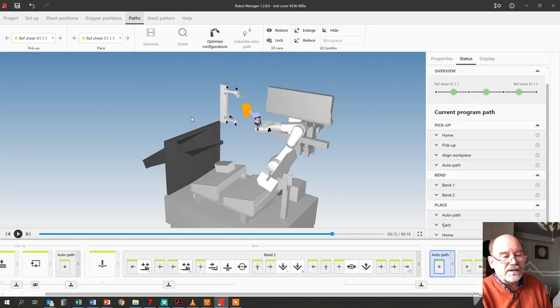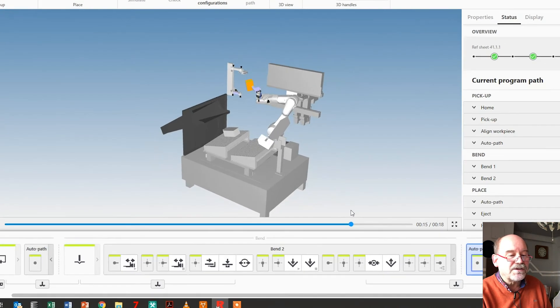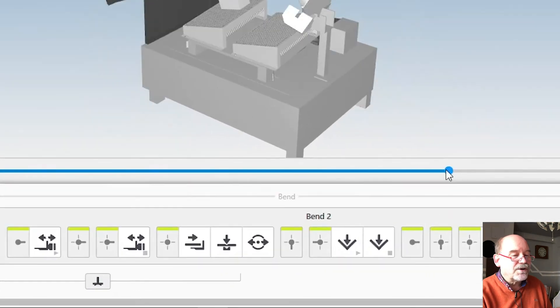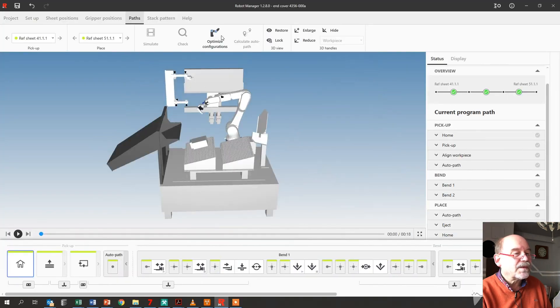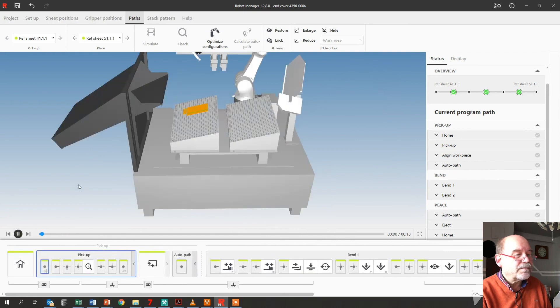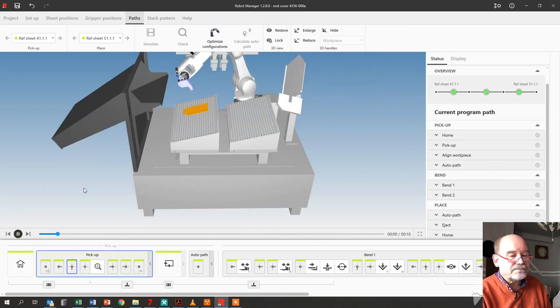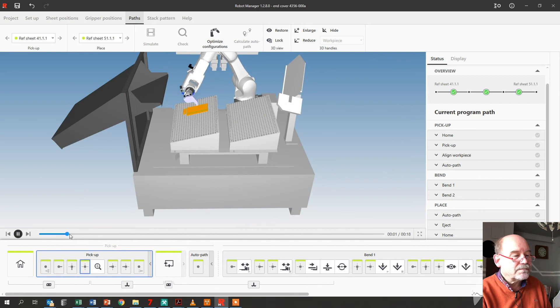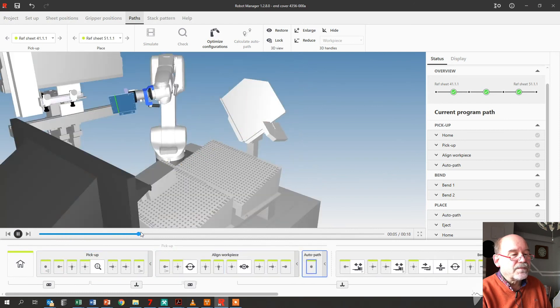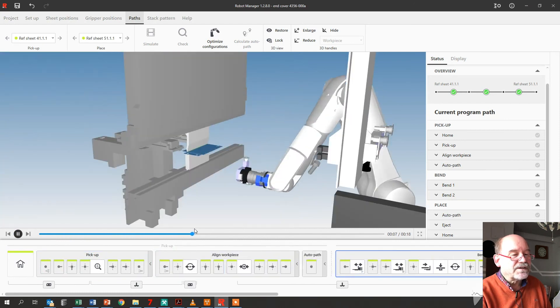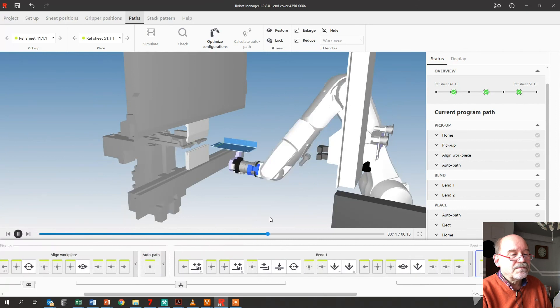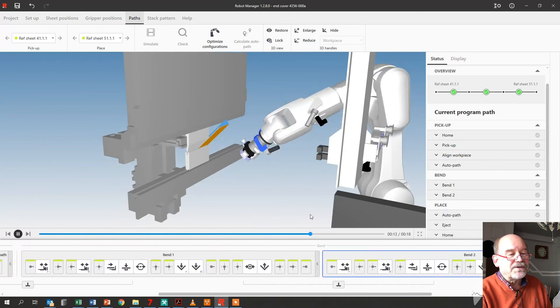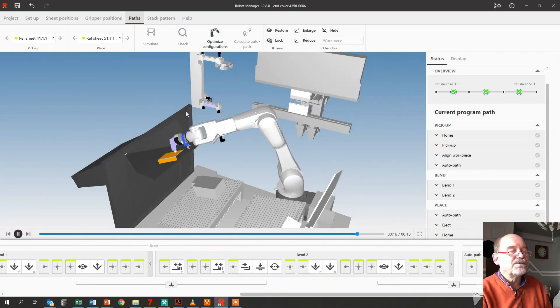And you can already now run the part completely like this. Picking it up. A little bit faster. So that's it, you've made your robot program, it's finished.